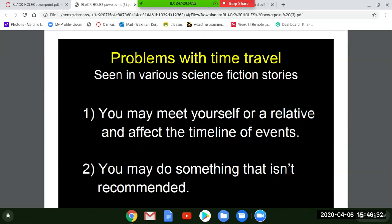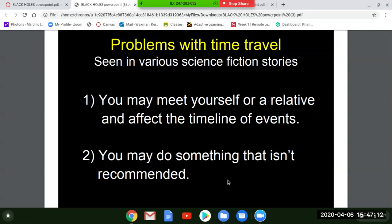With time travel there are serious problems. You may meet yourself or a relative and affect the timeline of events. For example, if you accidentally meet your great-great-great-grandfather and accidentally kill him, then he never existed, you were never born, and if you were never born, how could you go back in time to affect that? There are real logical paradoxes with time travel.